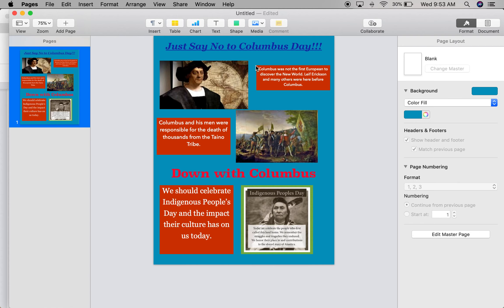So this is my pretty simple poster. You could go more in depth on it if you choose to, but make sure you have at least one slogan, three photos, and three reasons why. If you have that, you'll be just fine.